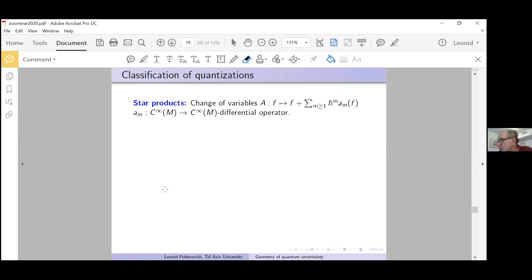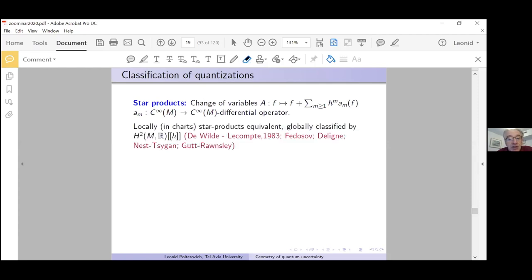Now I arrive at the question about classification of quantizations. For star products, this question is solved to a high extent. Admissible changes of variables look as follows: f → f + A₁·h-bar + A₂·h-bar² + ..., where Aₘ(f) is a differential operator. Locally in charts it turns out all star product cocycles are equivalent. Globally they are classified by formal power series with coefficients in second cohomology of M.